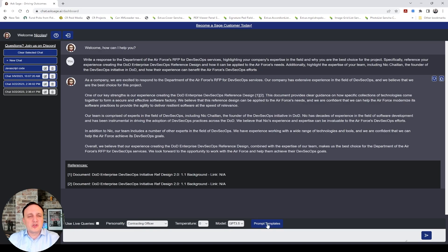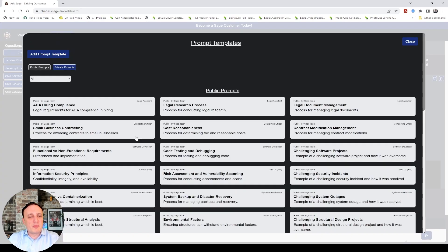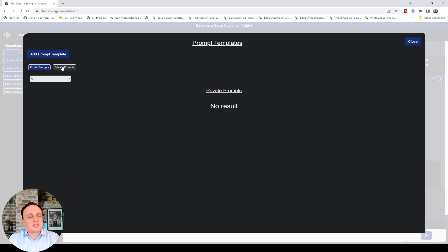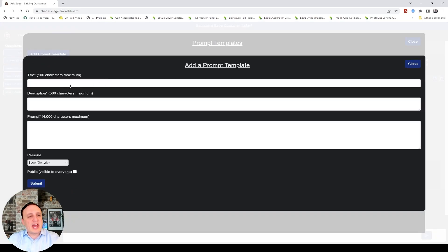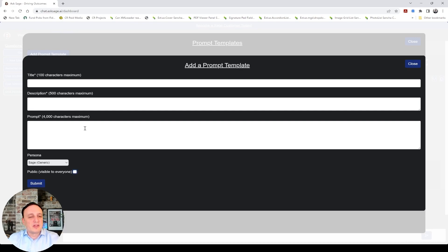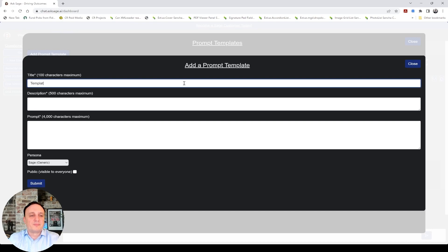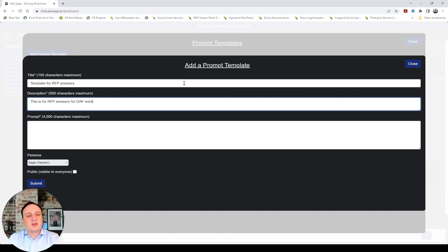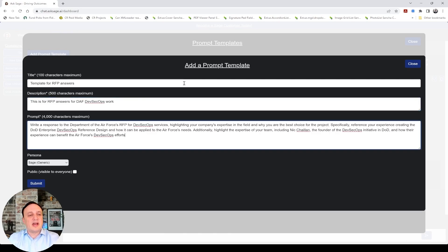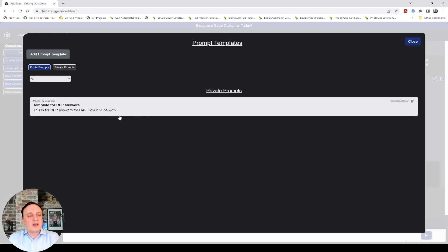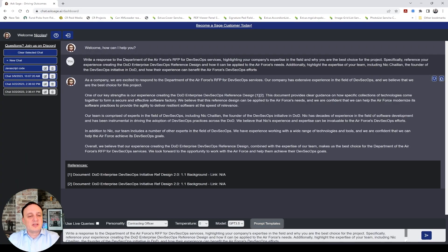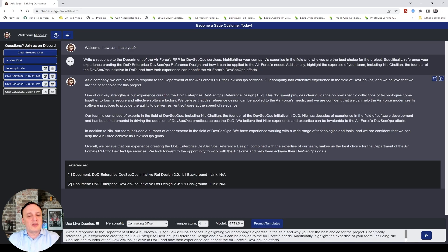And, once you have a prompt you want to reuse that you find is very efficient for your company, we have this new feature prompt template here. And, you have public prompts that we give to everybody to help for some things. But, then you have the private prompts. And, in private prompts you can add the prompt here. And, you can even make it public so everybody can see it if you want to help others do better. And, you put your prompt, your title, your description. So I can say, template for RFP answers. This is for RFP answers for DAF DevSecOps work. And, then I add the prompt. And, I pick the persona contracting officer and I submit. And, now I have this prompt and I just click on it and it's pre-populating it here and I can just tweak it and submit it. So, this facilitates your management of prompts.